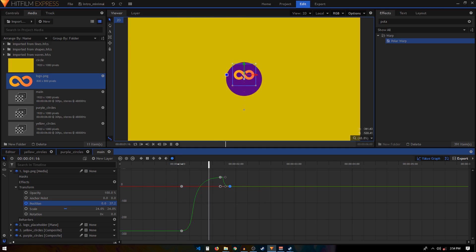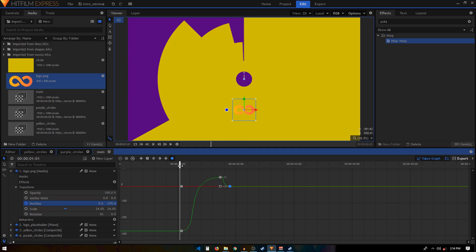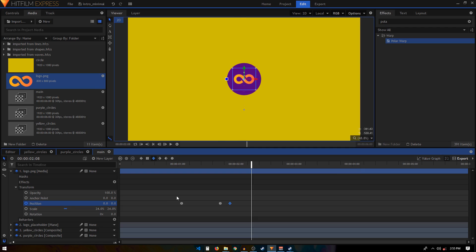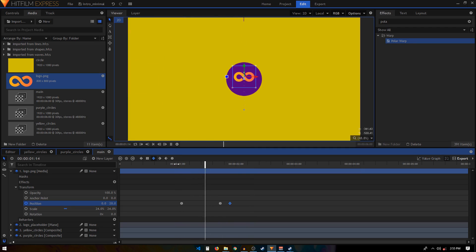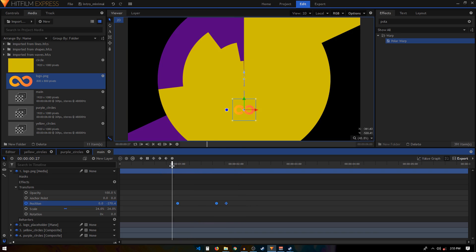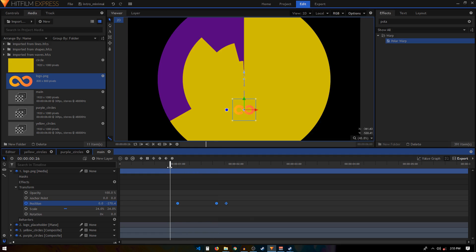Adjust the Value Graph curve to refine the feel of the animation. Play around with the positioning of the keyframes until it looks right — maybe move them forward a bit so the logo comes up quickly.